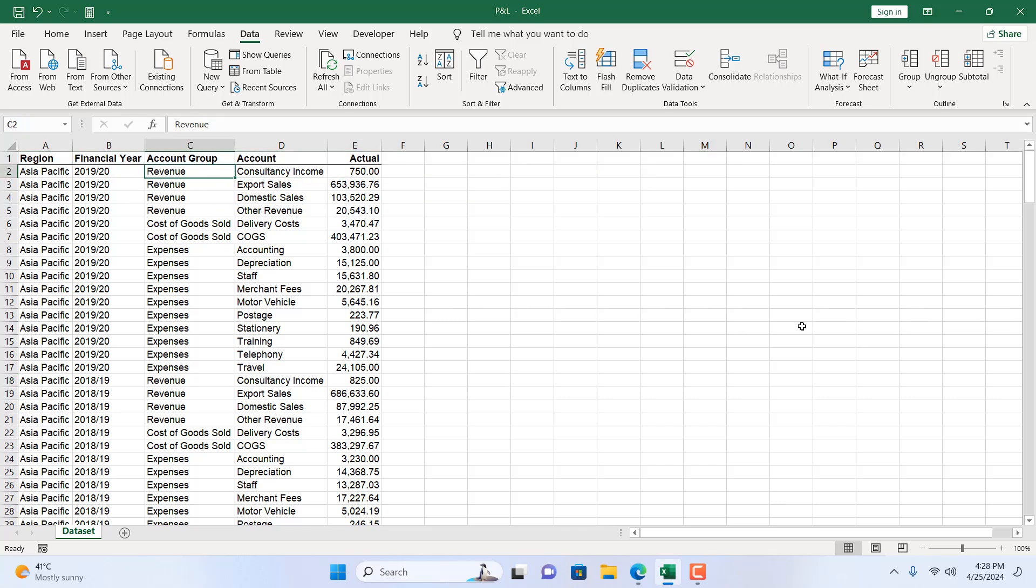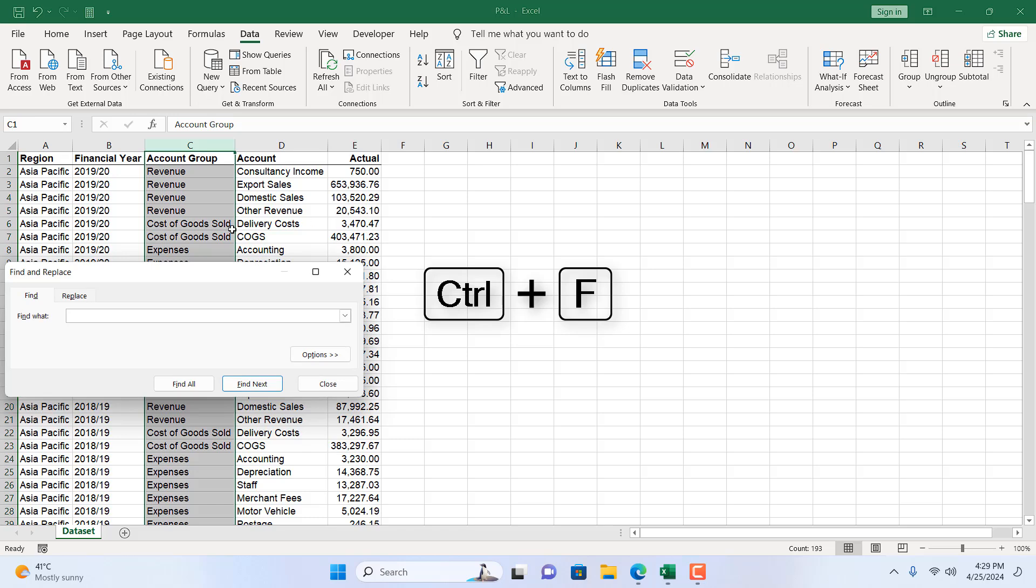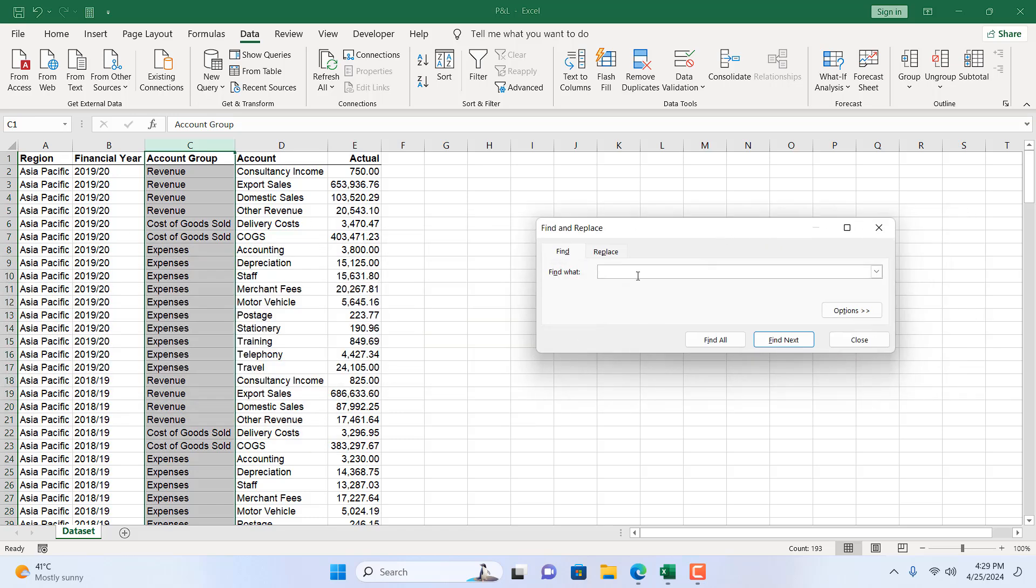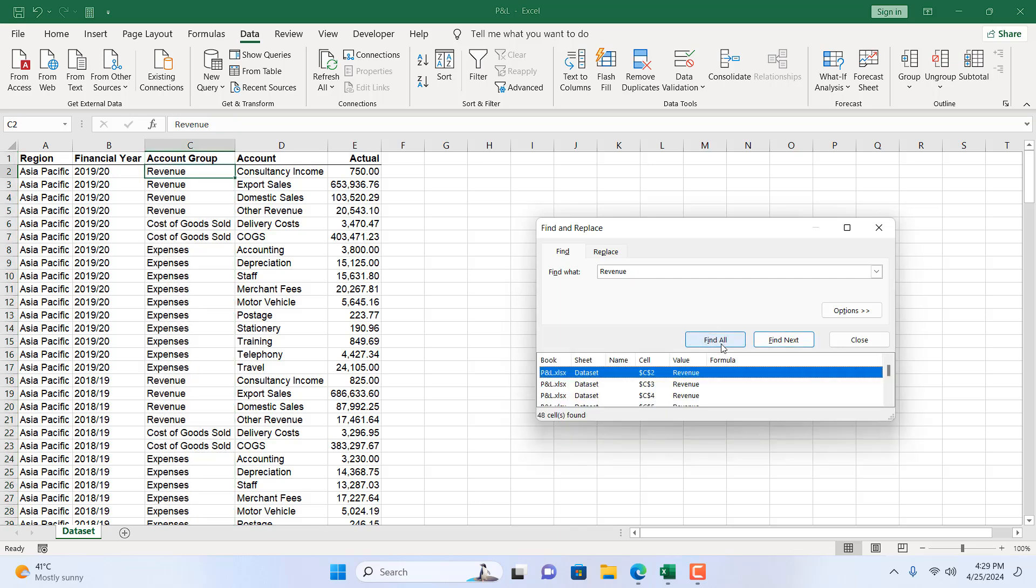For that I'm going to select the entire column C. If I press Ctrl+F to go to Find and Replace, and here I'm going to write Revenue and click Find All. Now remember I have selected the entire column. That's why all the cells matching Revenue in column C are listed here. If I don't select column C and just write here Revenue and click Find, it will select all the revenue items even if it's in column D, like here Other Revenue. It will be added also. I don't want that.